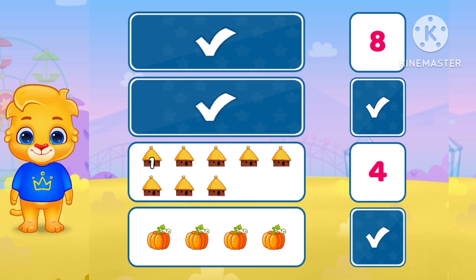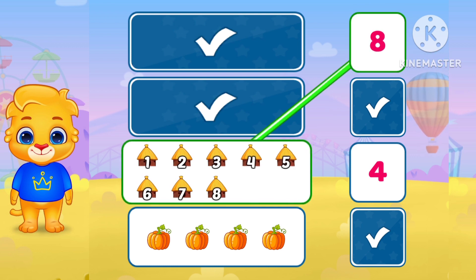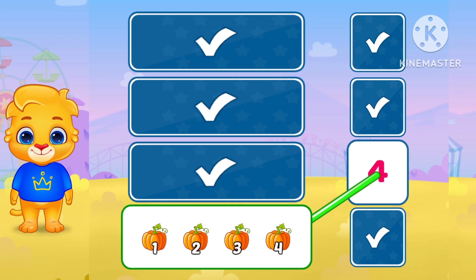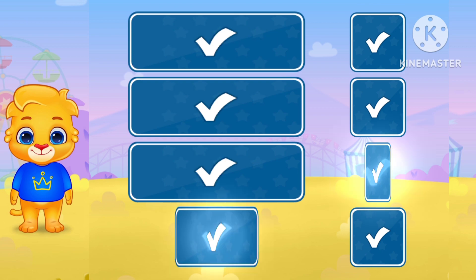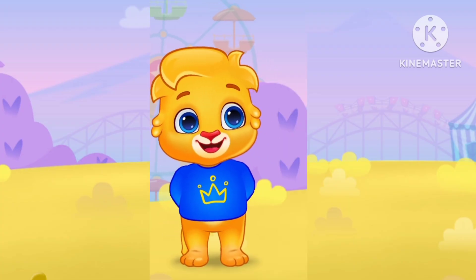1. 2. 4. 5. 6. 7. 8. Match with 8. Wow. 1. 2. 3. 4. 5. 6. 7. 8. Match with 8. Wow. 1. 2. 3. 4. Yes. 4. Wow. Good job. Okay.